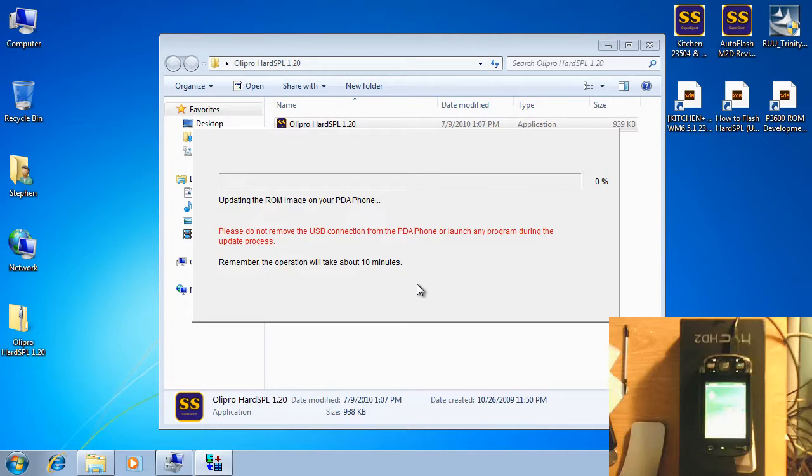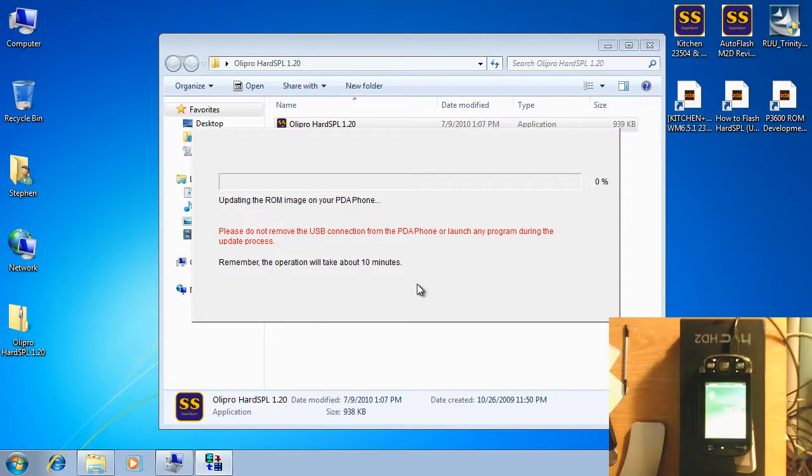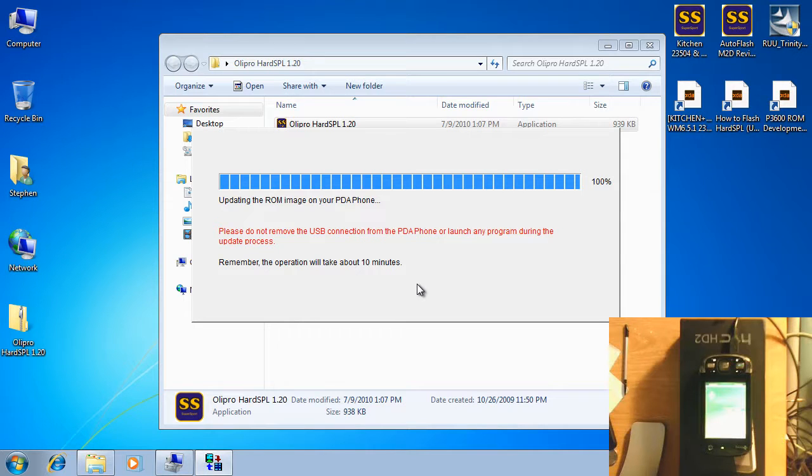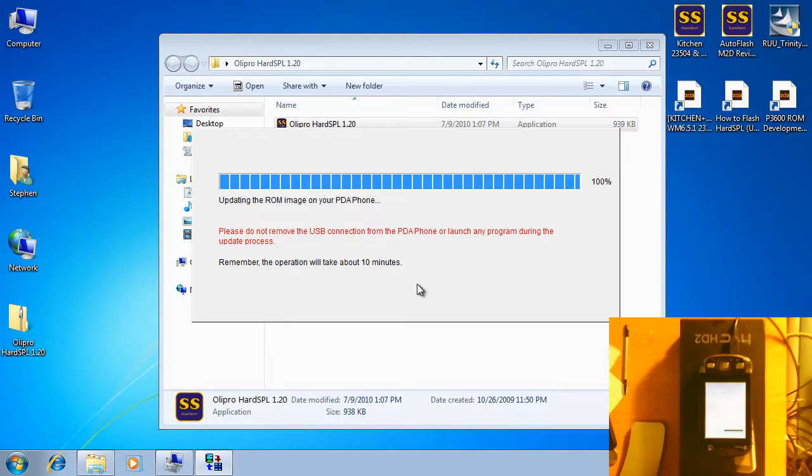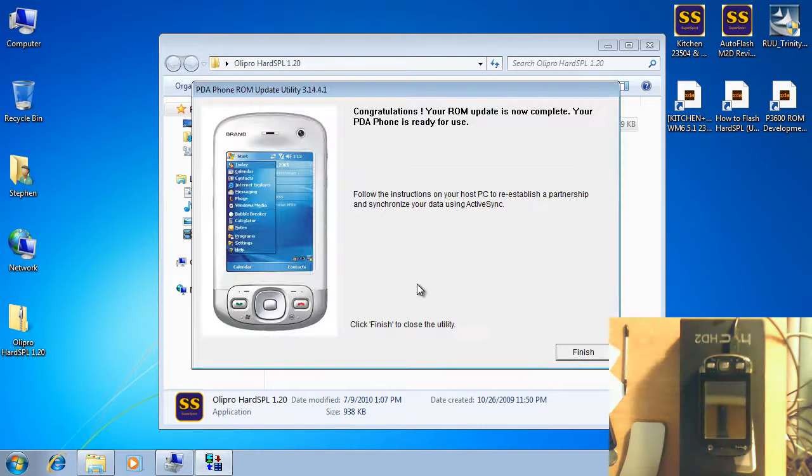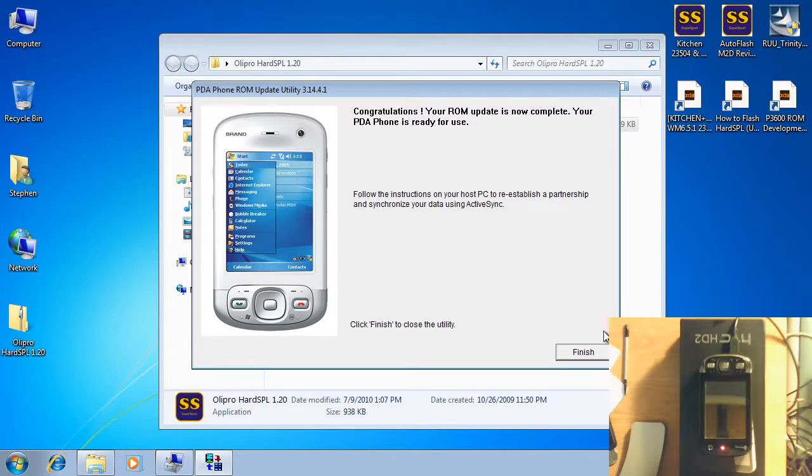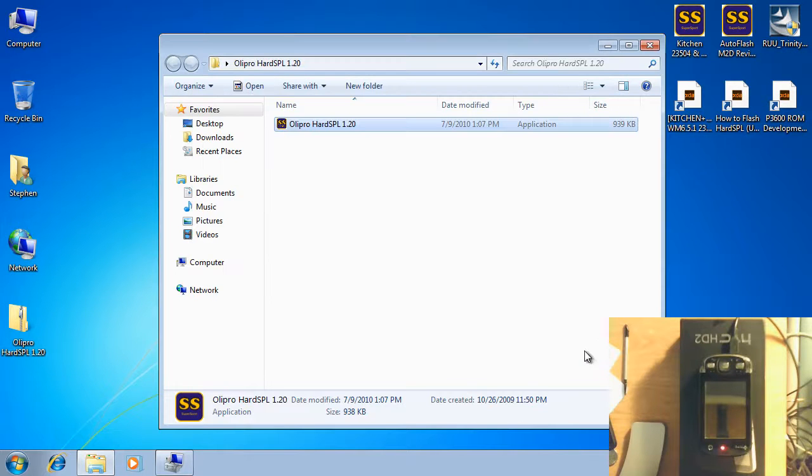So the auto flash file has placed the phone into the bootloader. It's installed the DES 1.07 SPL. That allows us to flash any other hard SBL onto the phone. Now it's flashing. Like I said, it doesn't take very long to do this one. There's our congratulations window, that means it's actually worked. I'm going to say finish.